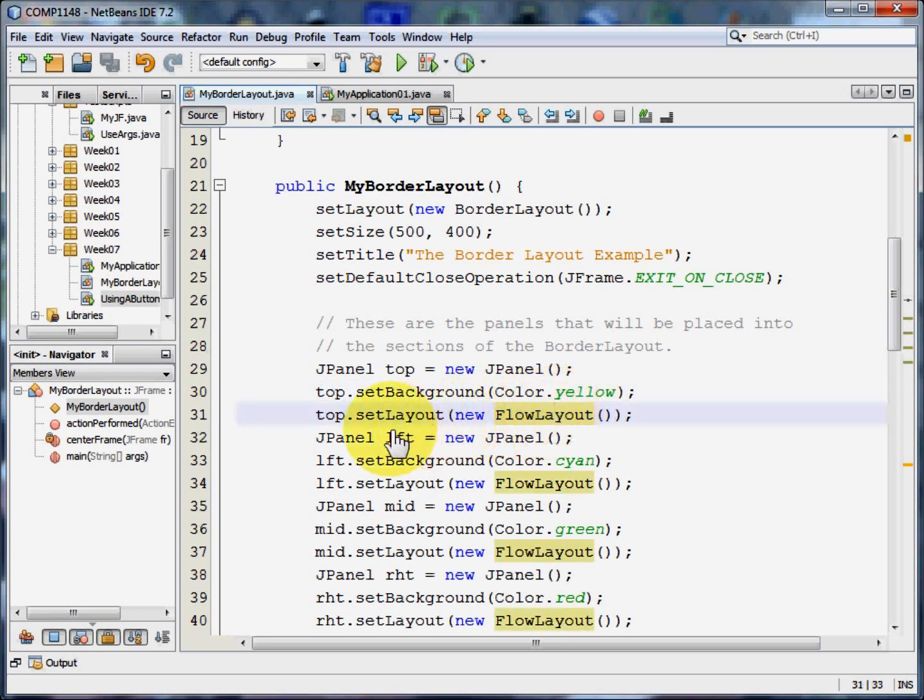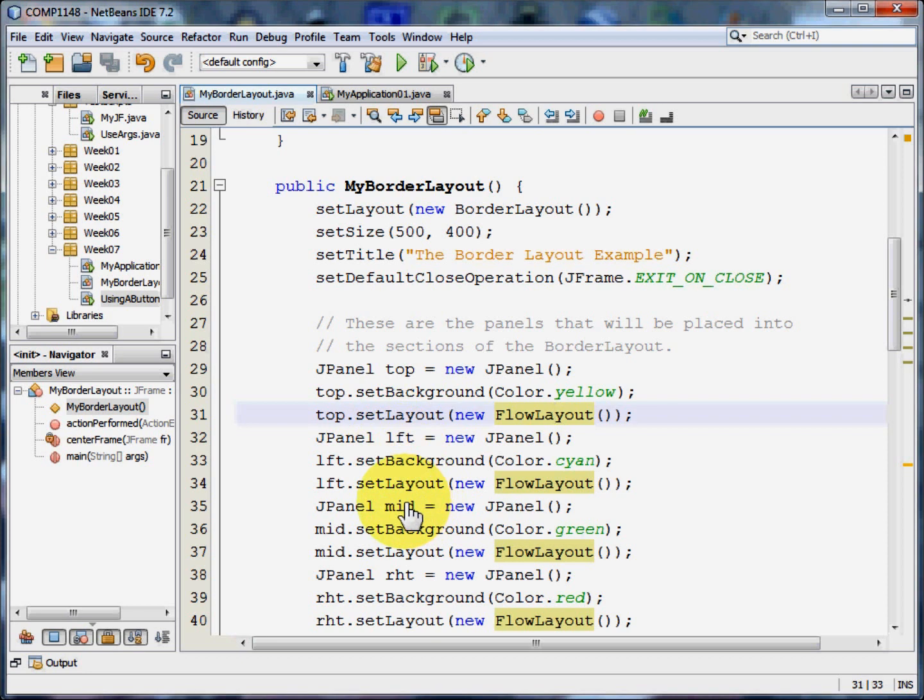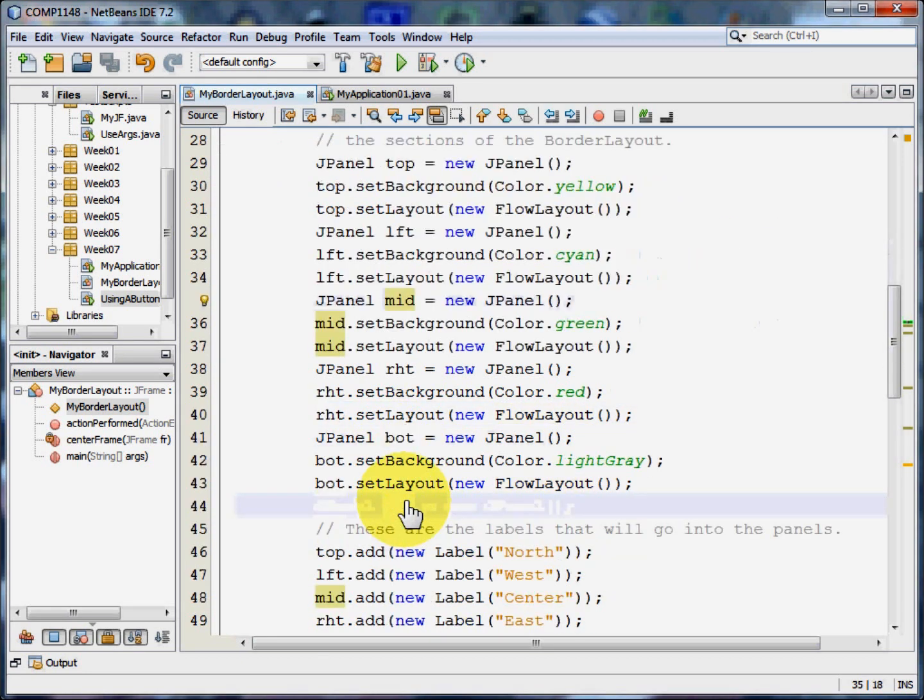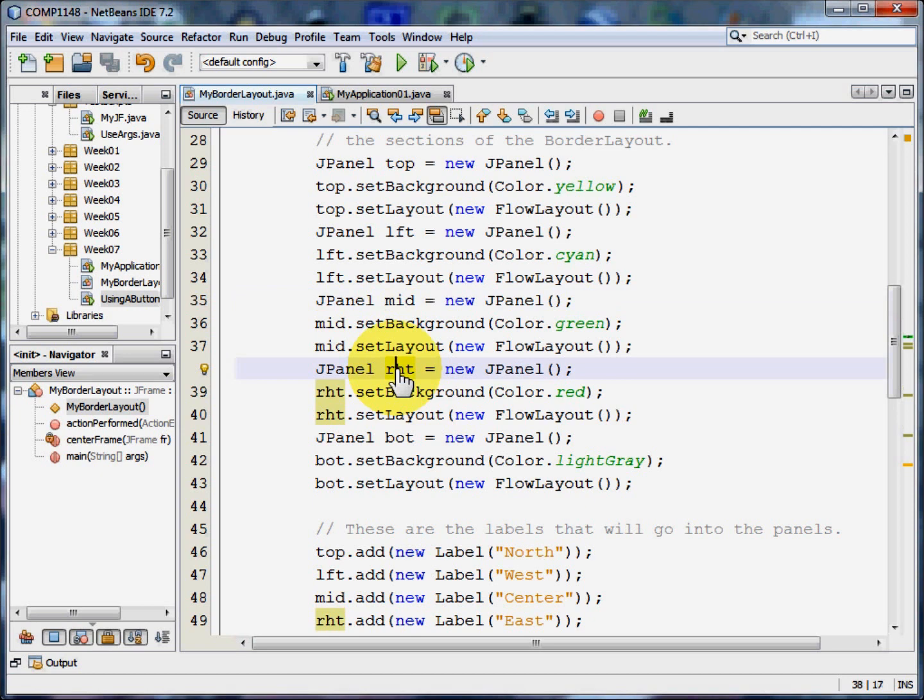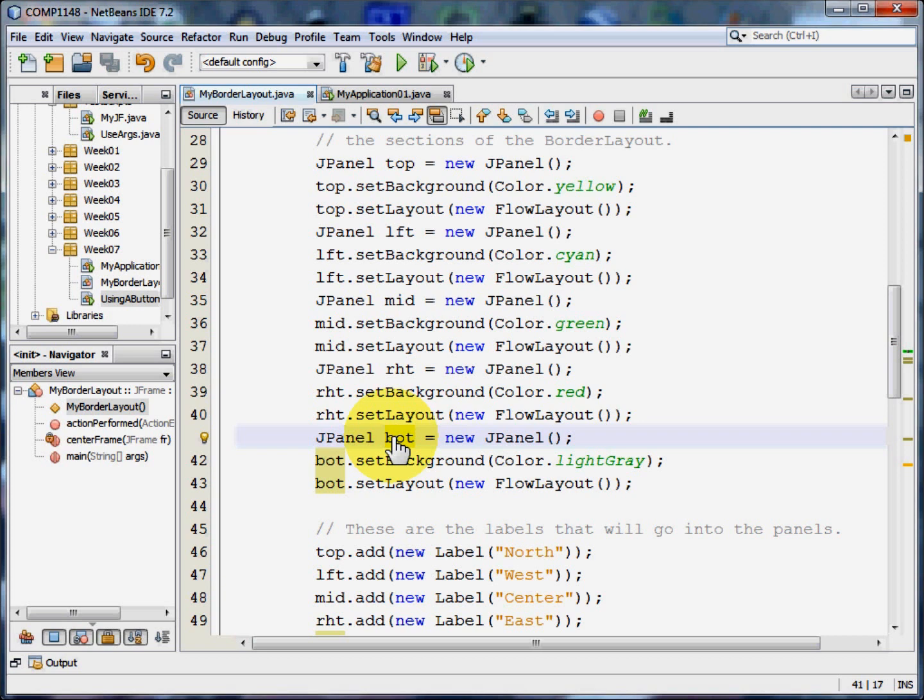I can then similarly create panels for left, which is west. Mid, which is the centre one. Right, for the east panel. And bottom, for the south panel. And in each case I can change their colours.